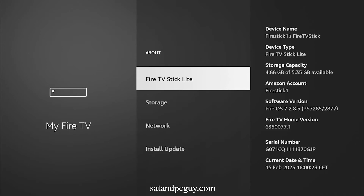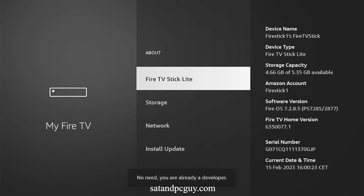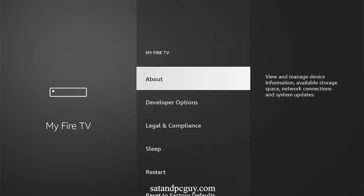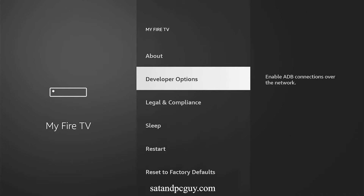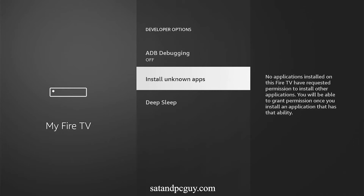Then click seven times on the name of your device. You will see at the bottom a countdown to becoming a developer. Once you are a developer, go back one screen and the Developer Options menu should be available to you. Go down to Developer Options and down to Install Unknown Apps. On the Downloader icon, click to turn the option on.